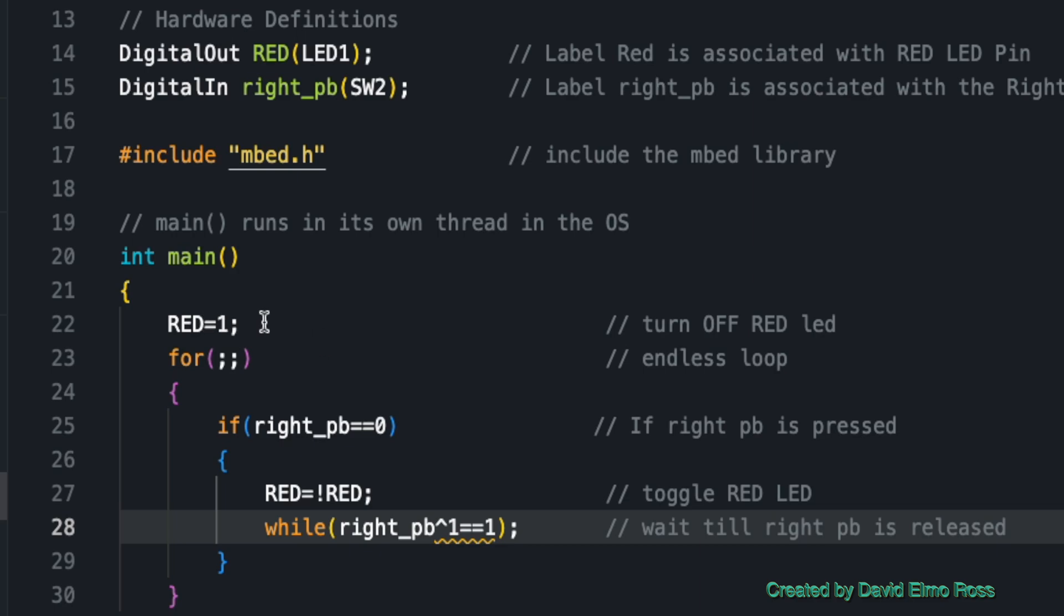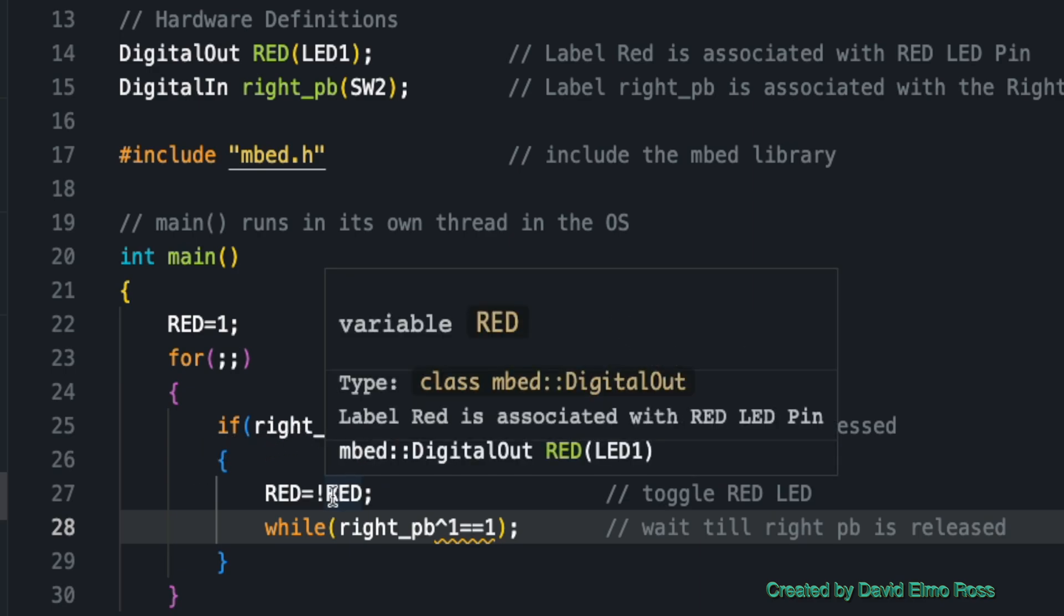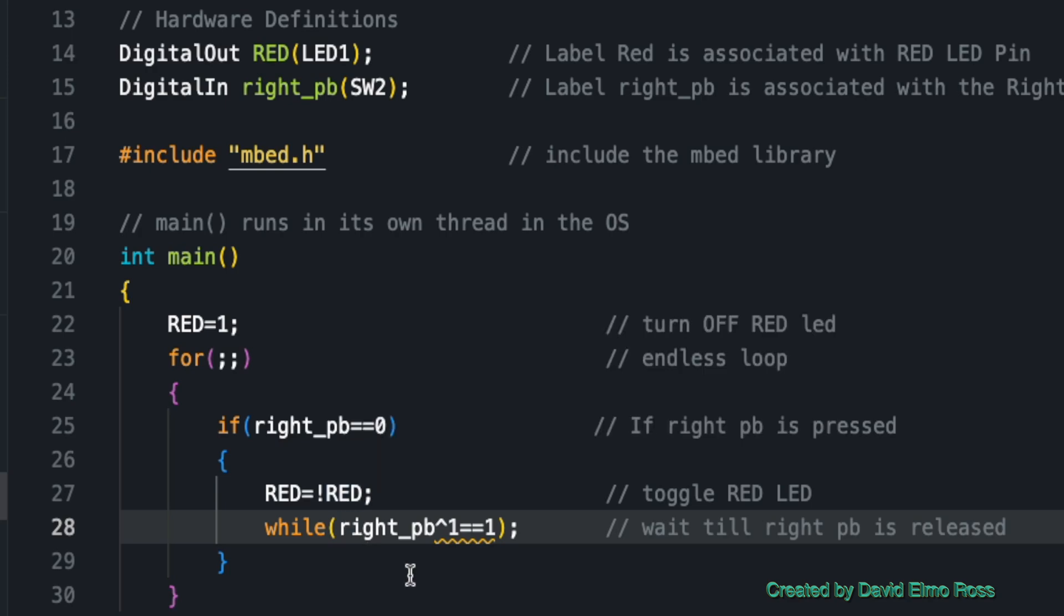It first sets red equal 1, which turns off the red LED. Then it goes into this forever loop. Now it says if the right push button is pressed, then it's going to go in and change the color of the red LED.